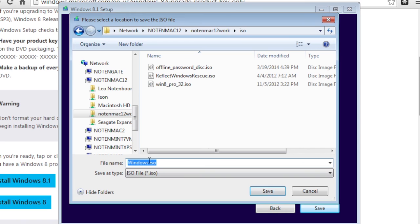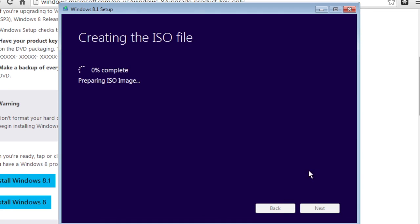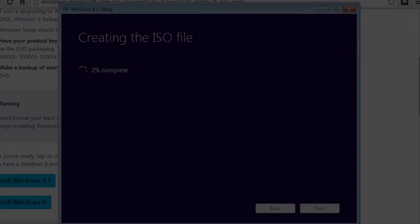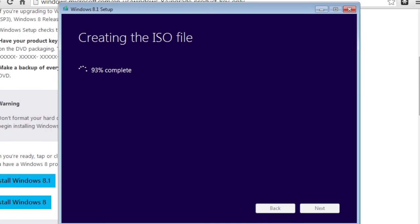Once we click Save, the program begins creating the ISO file. Once it's done creating the ISO, it'll actually show that it's finished and it's going to display your product key again.